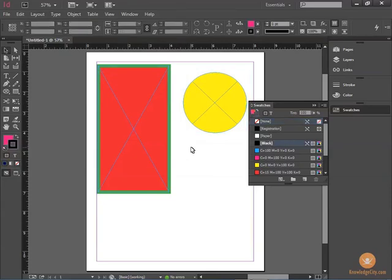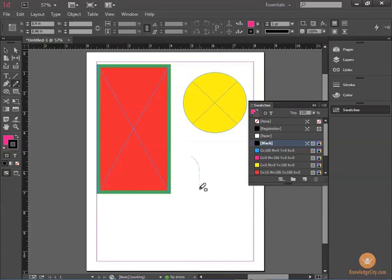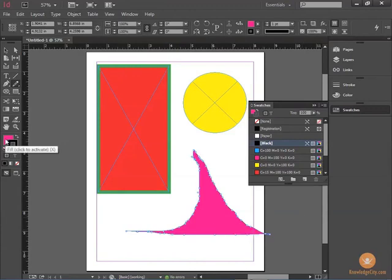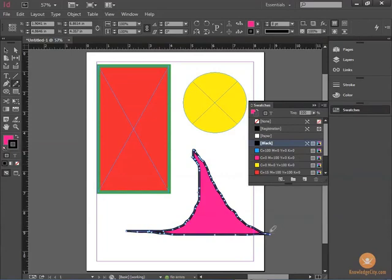Another way to create an object is to use the pencil tool. The pencil tool draws a path. So if I click and hold and then draw my design, notice that it fills with whatever the fill color is and strokes with whatever the stroke color is. And again, I can increase the stroke. That allows you to do a custom object to the design you'd like.